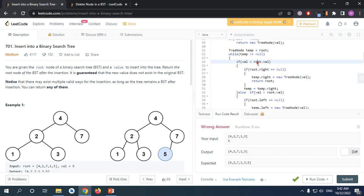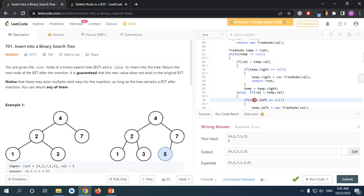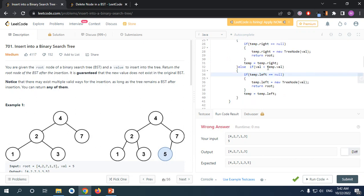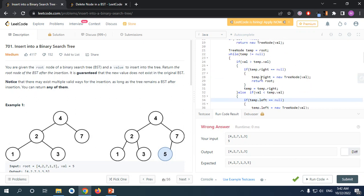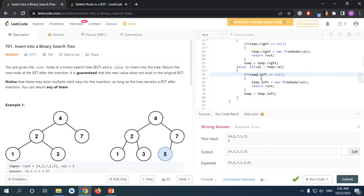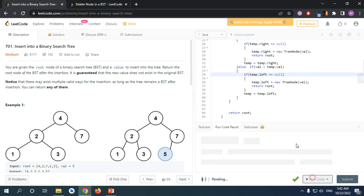Hmm, yeah, it's temp not root. My bad. Yeah, we're modifying with the temp, not the root. The root is just a reference for the return, just to return it.